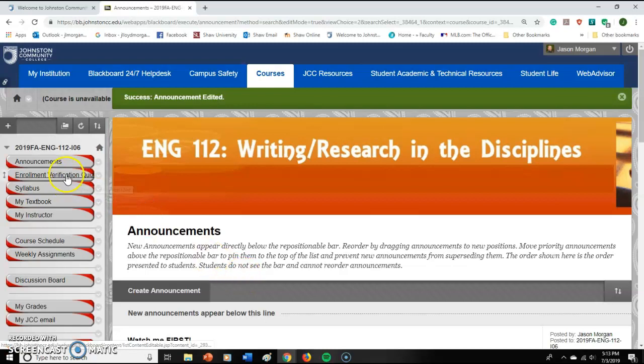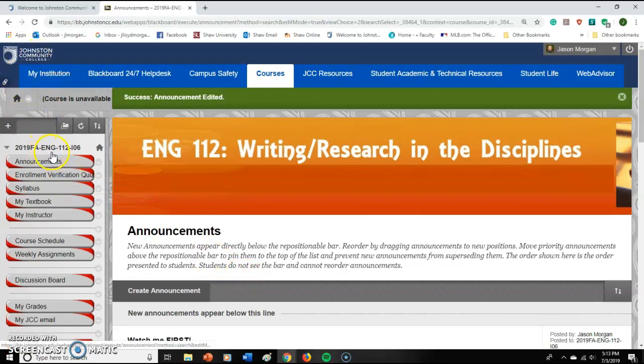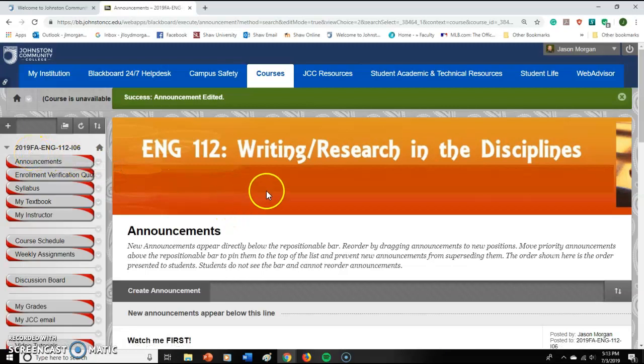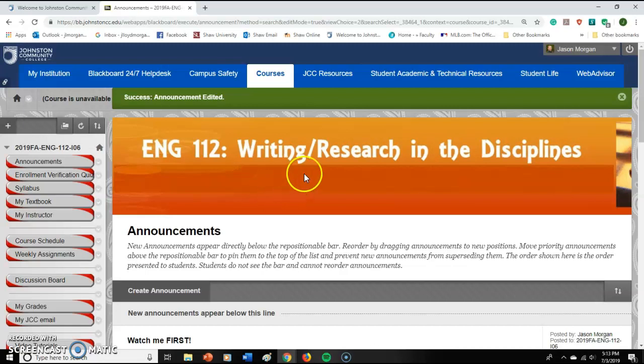Hello and welcome to Johnston Community College's English 112 Fall 2019 online class. Congratulations, you made it to this video.